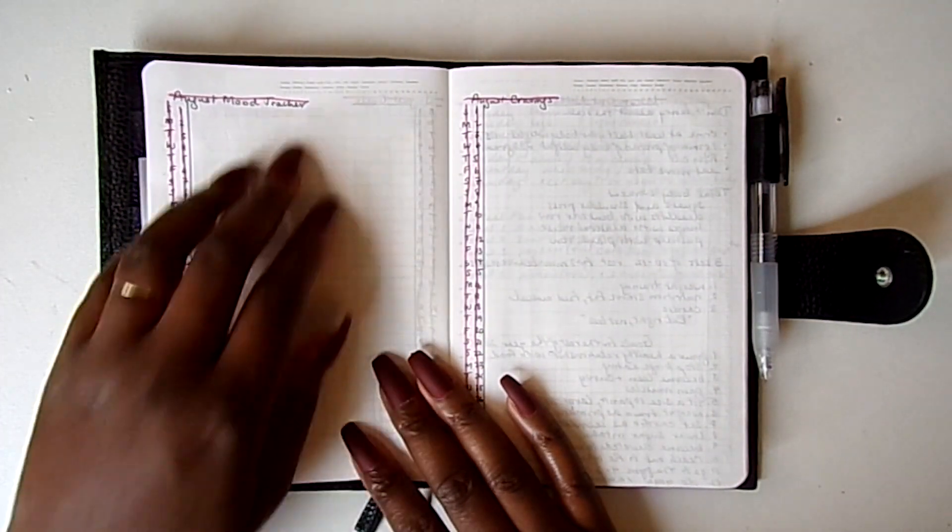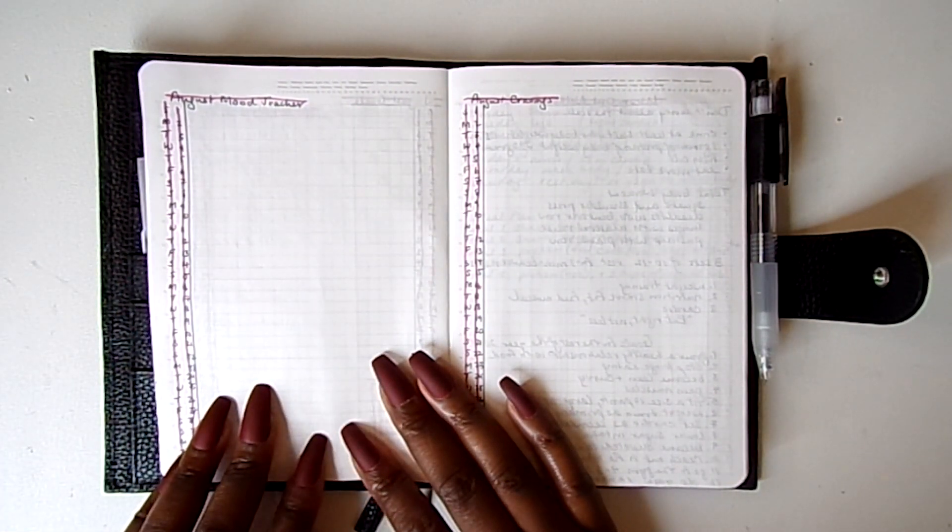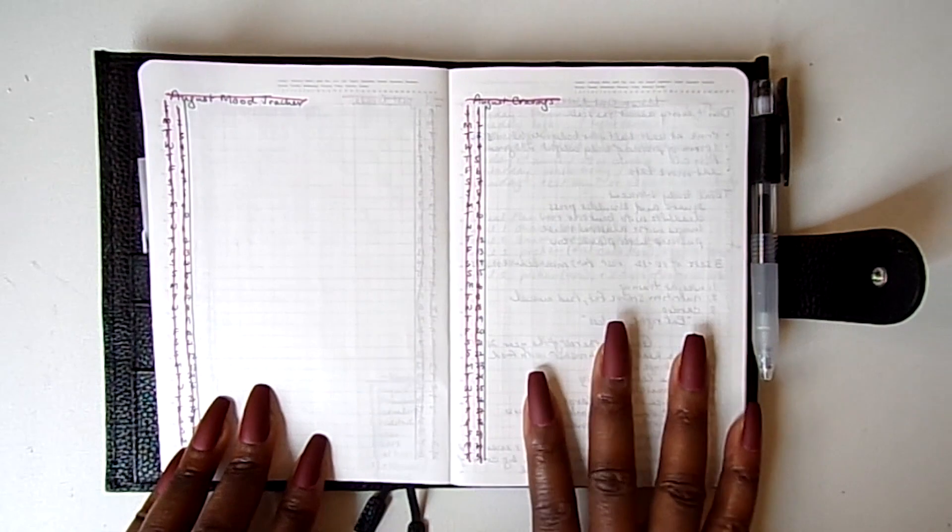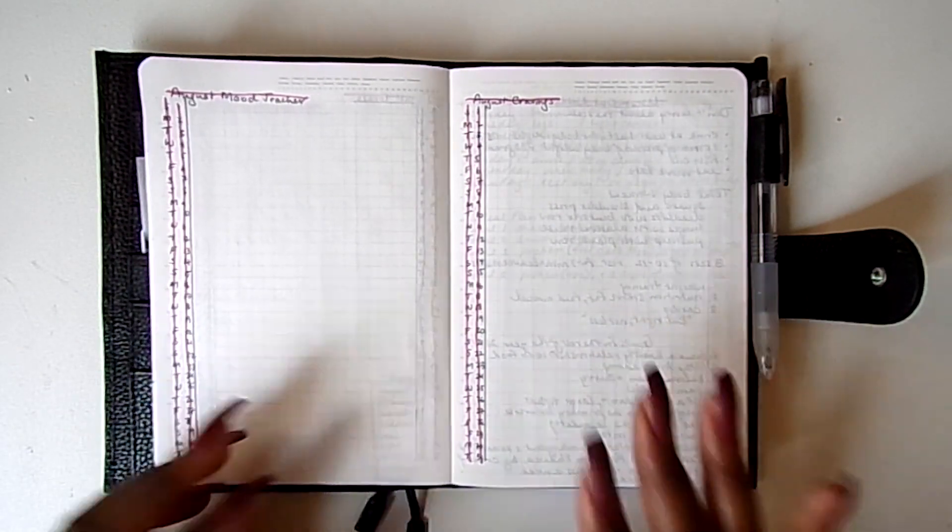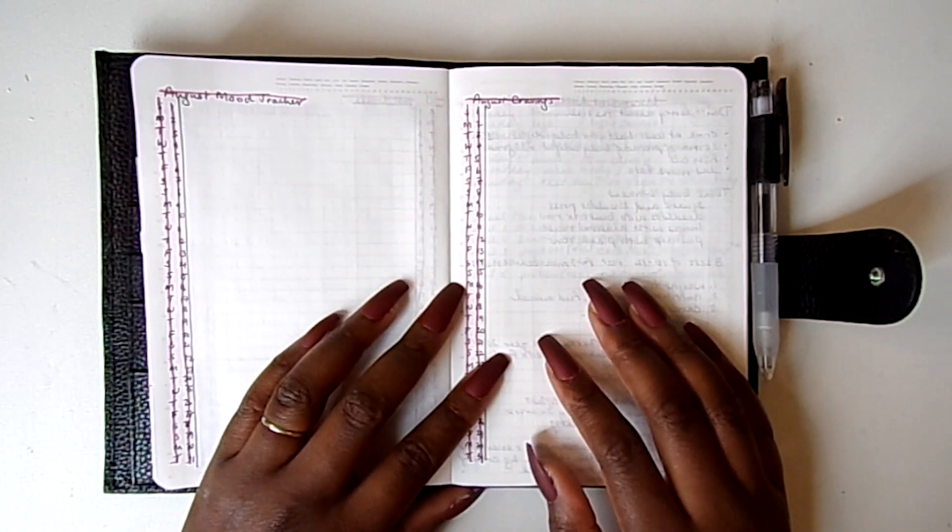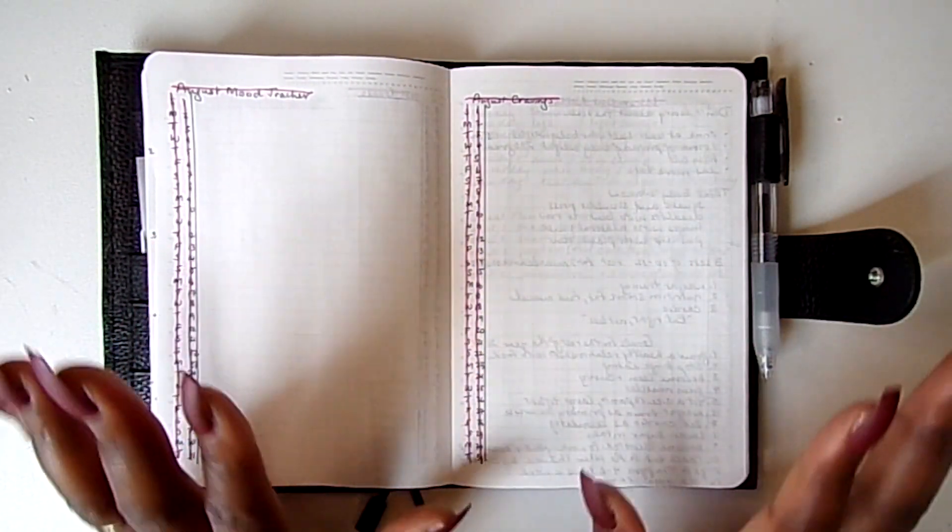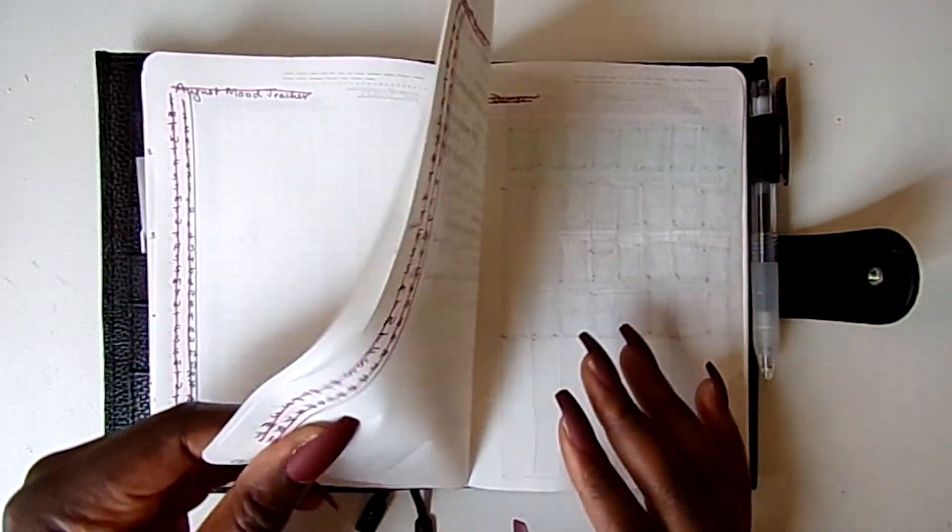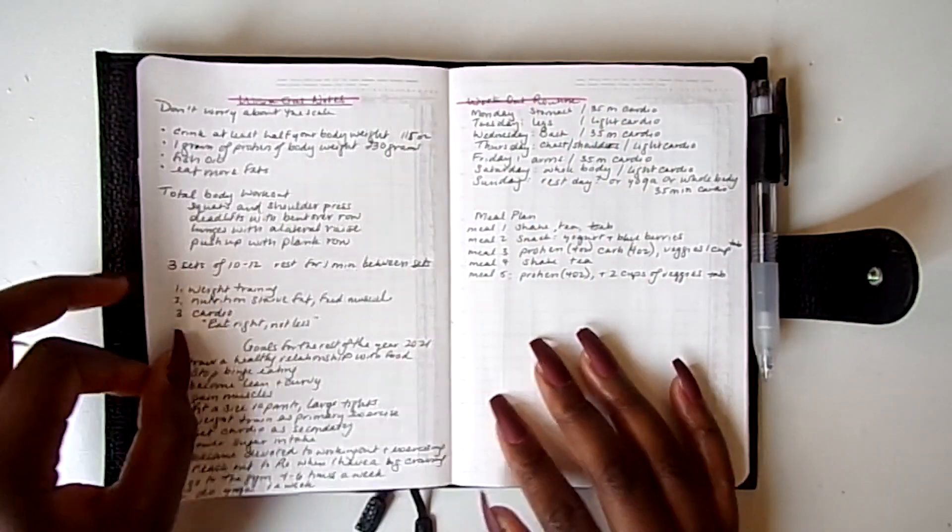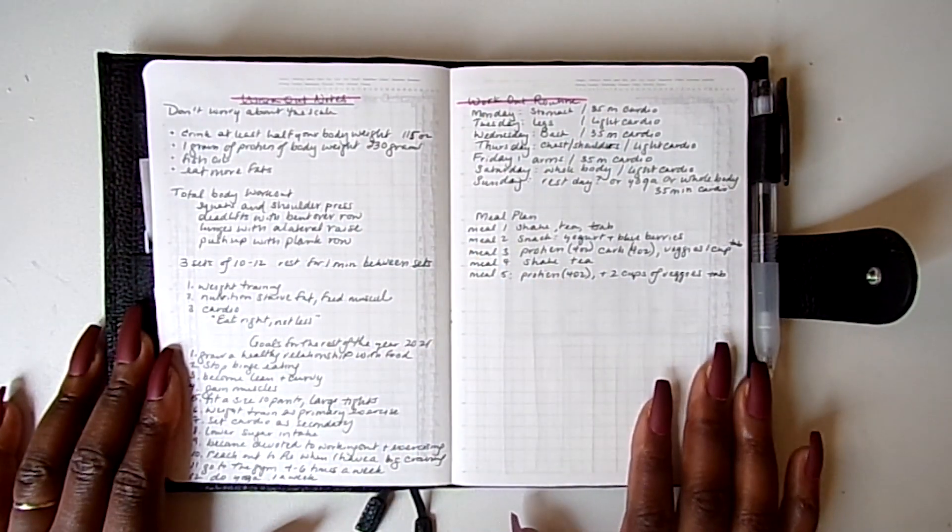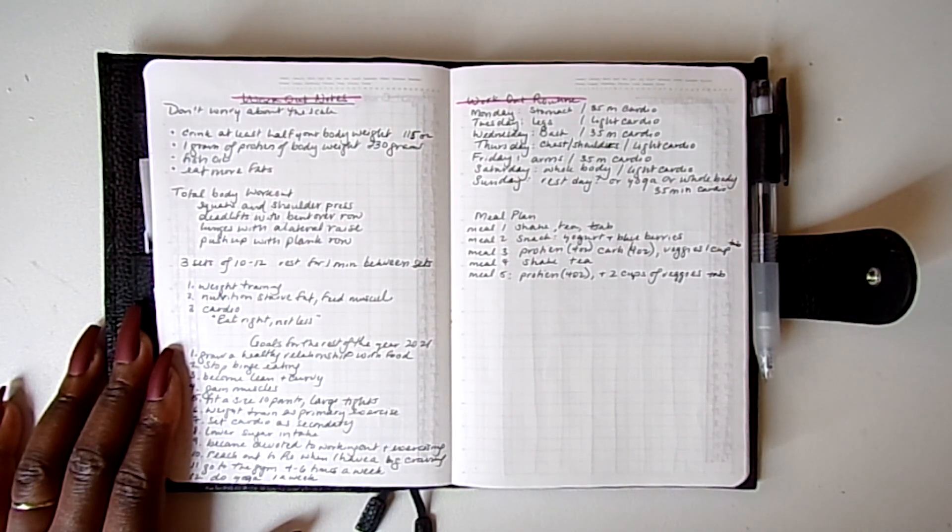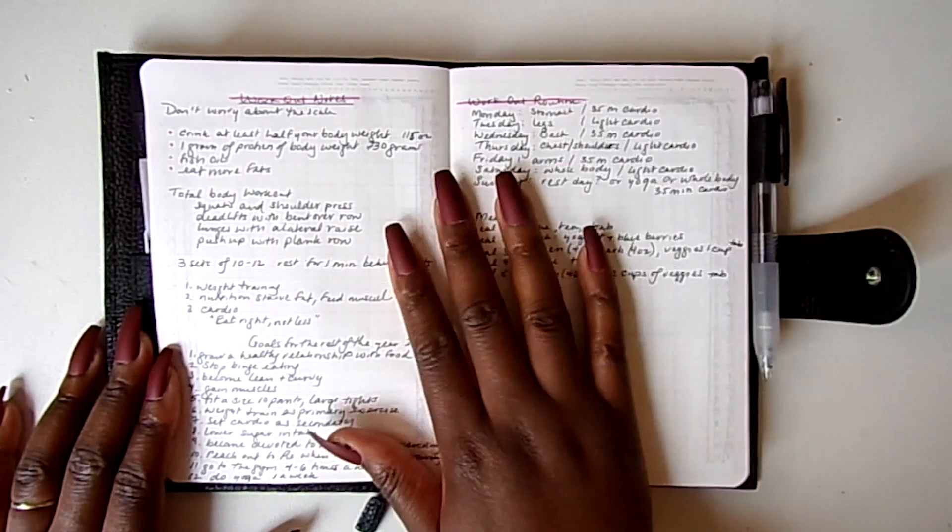My mood tracker, cravings which I connect cravings and moods, and I like to keep a record of that. And this is my workout routine. It was in my previous bullet journal but I wanted to bring it over here.